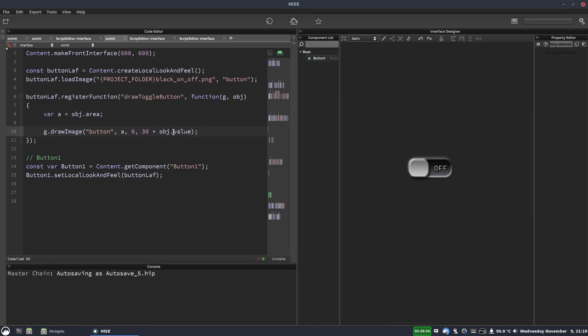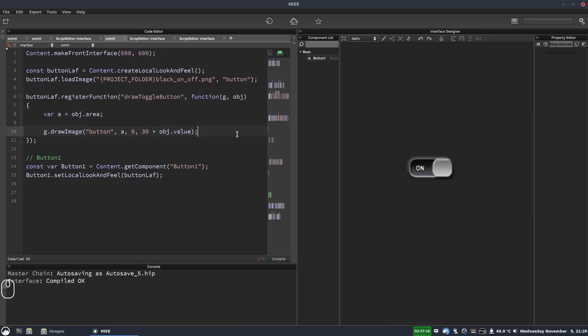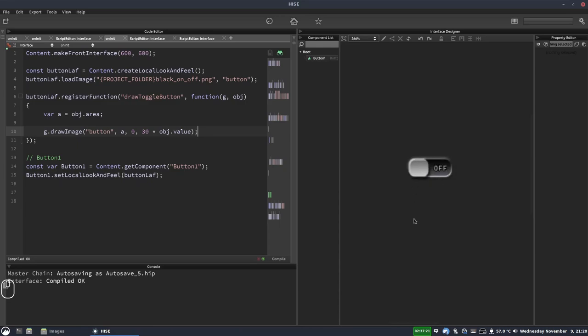we can do 30 multiplied by obj.value. So that's the value of the button. So if the button's value is zero, then 30 multiplied by zero is zero. So we'll see the off image. And if the button's value is one, 30 multiplied by one is 30. We'll see the offset image, which should show the on button state. So we'll hit F5 on that and instantly you can see it change because the button's value is one. If I click the button again, it goes off, click it again, it's on.